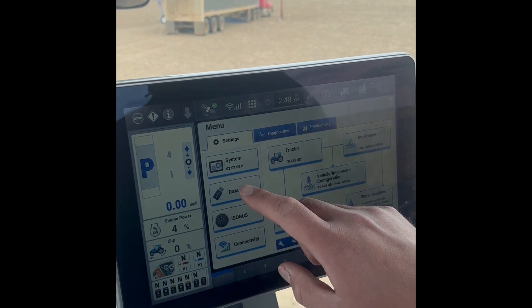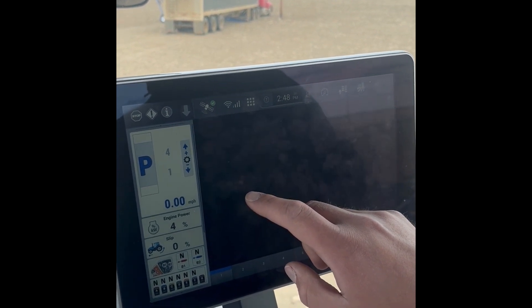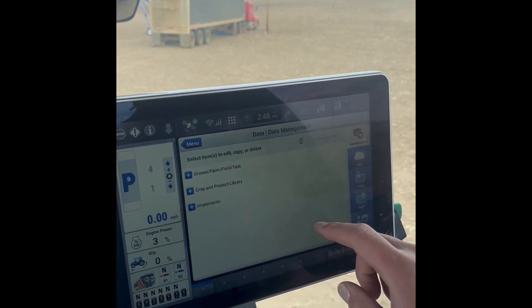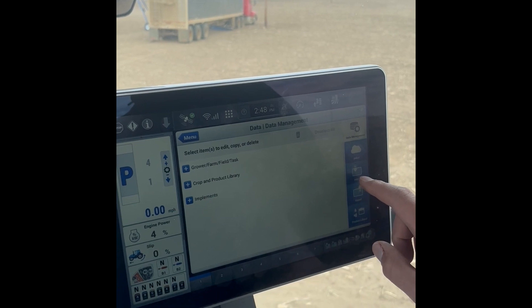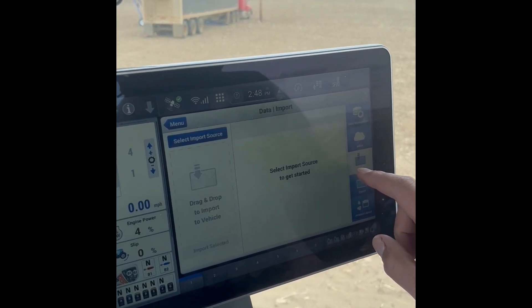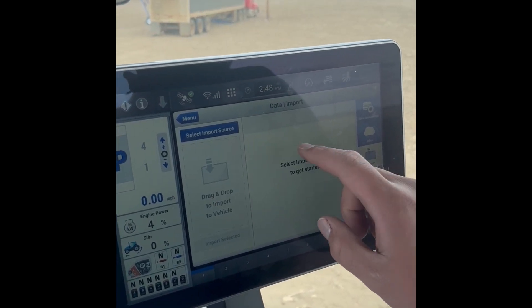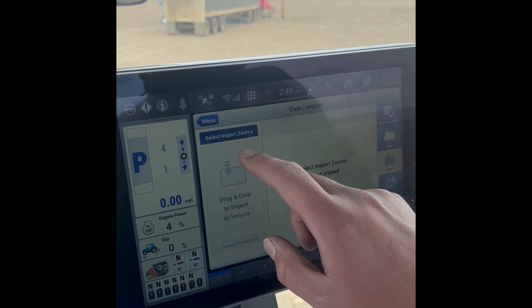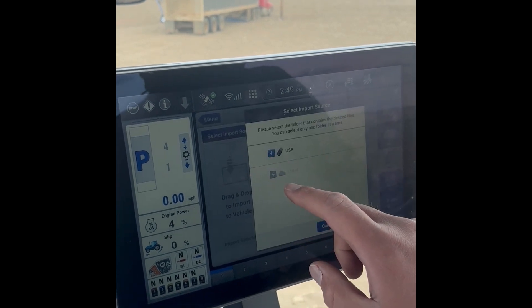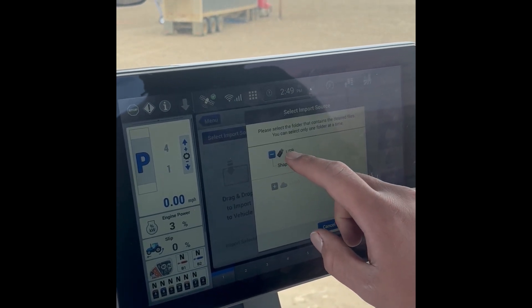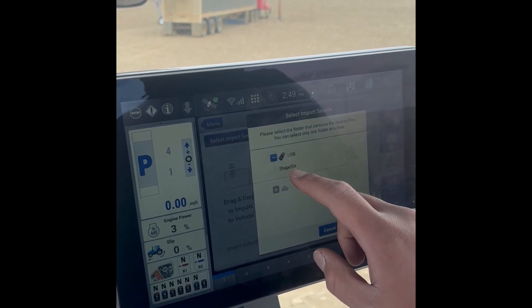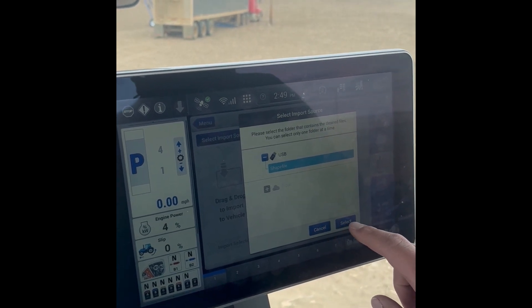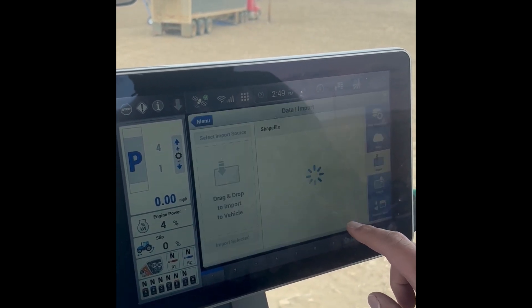Click Data, click Import, select import source, select our USB, and then select our shape file. Hit Select at the bottom.